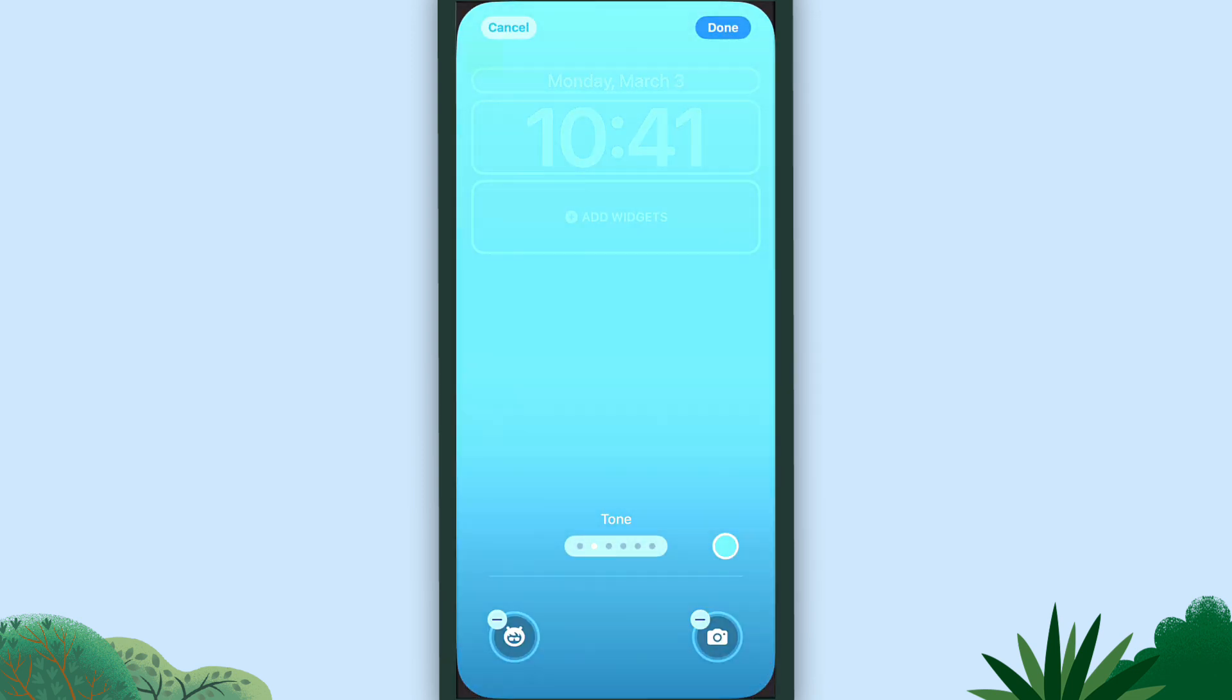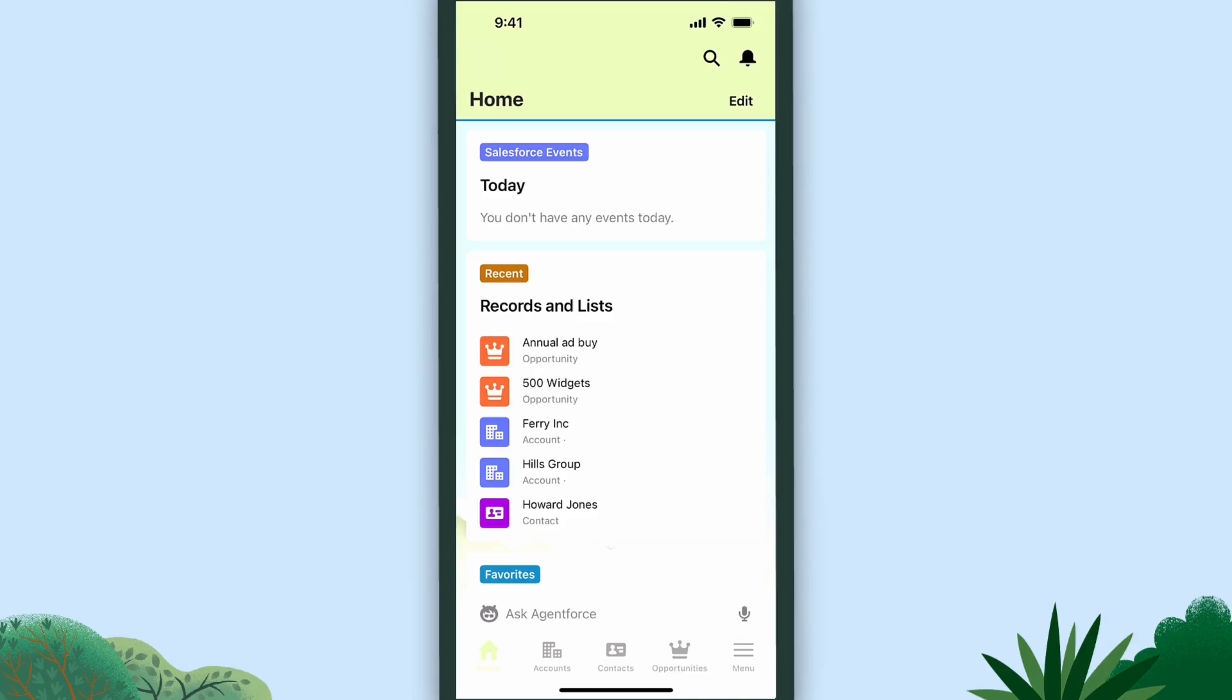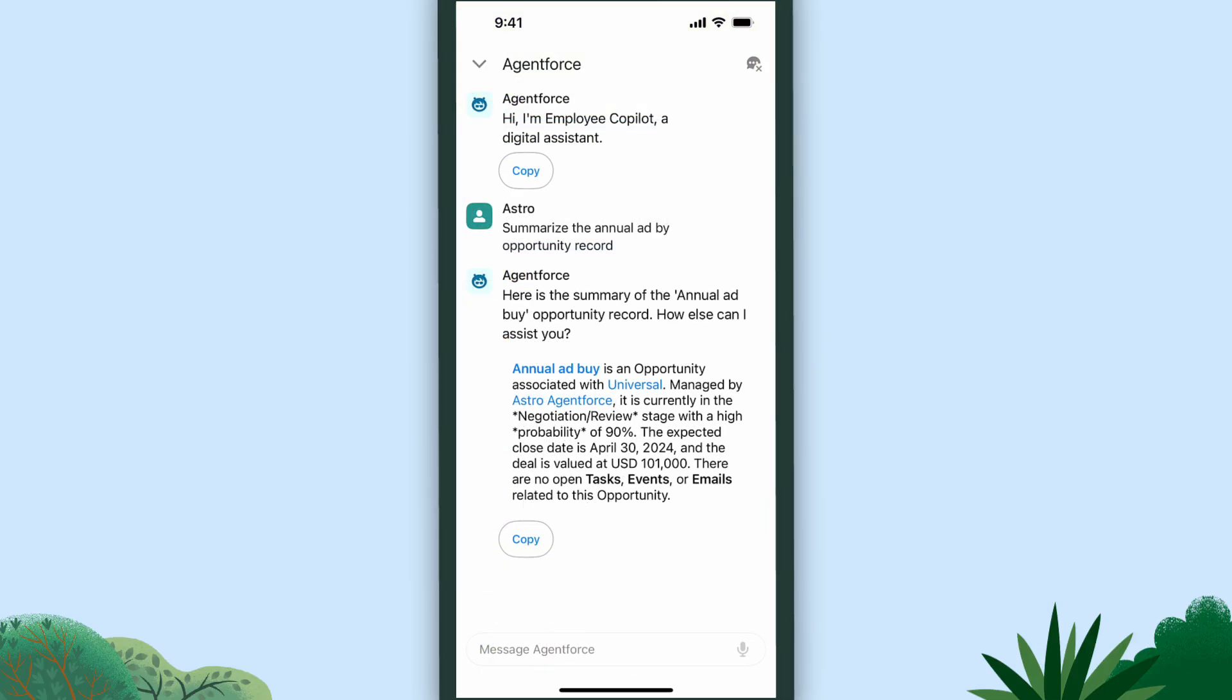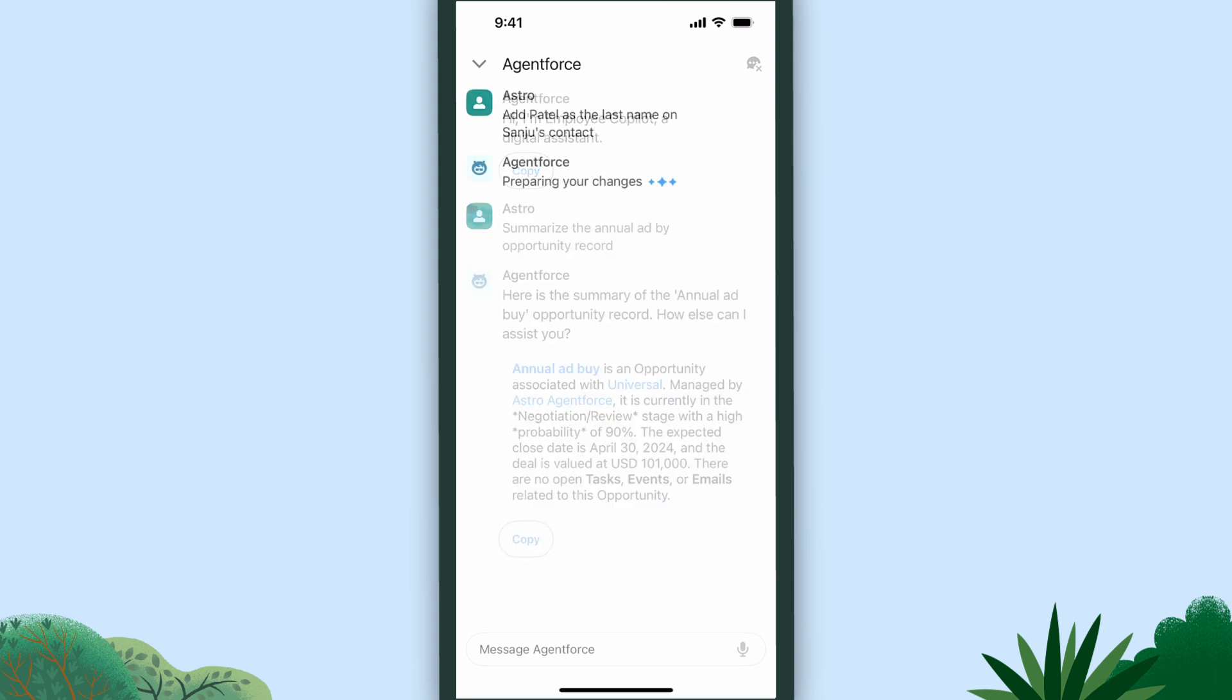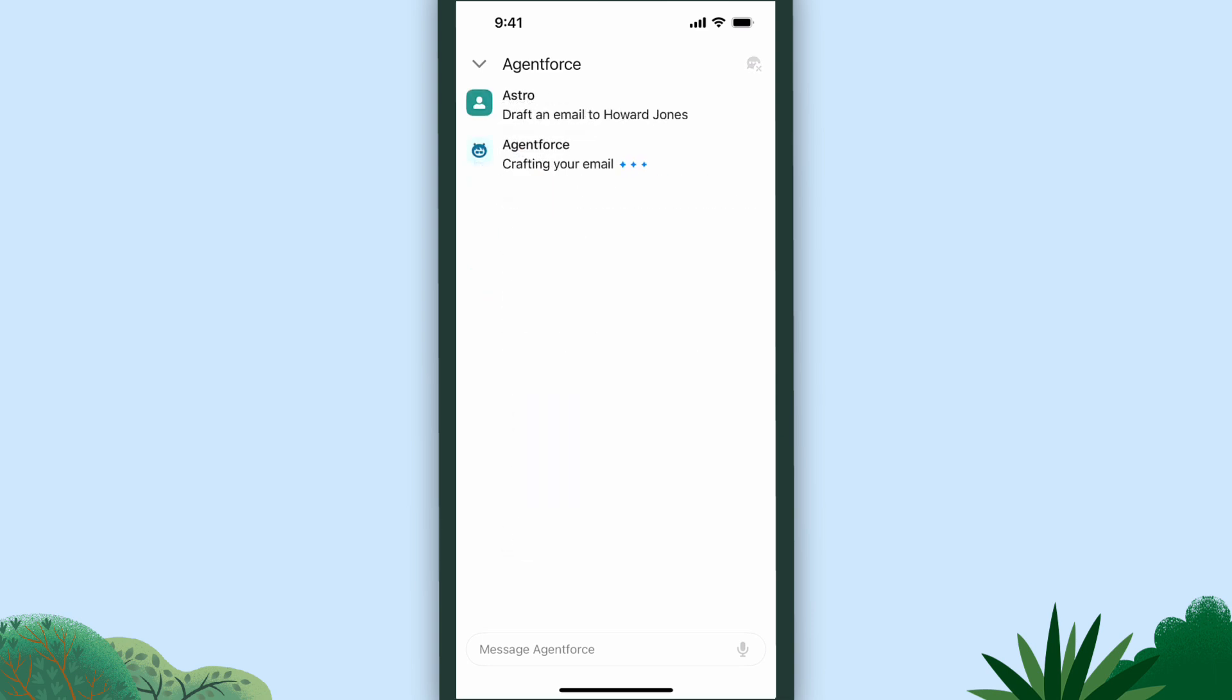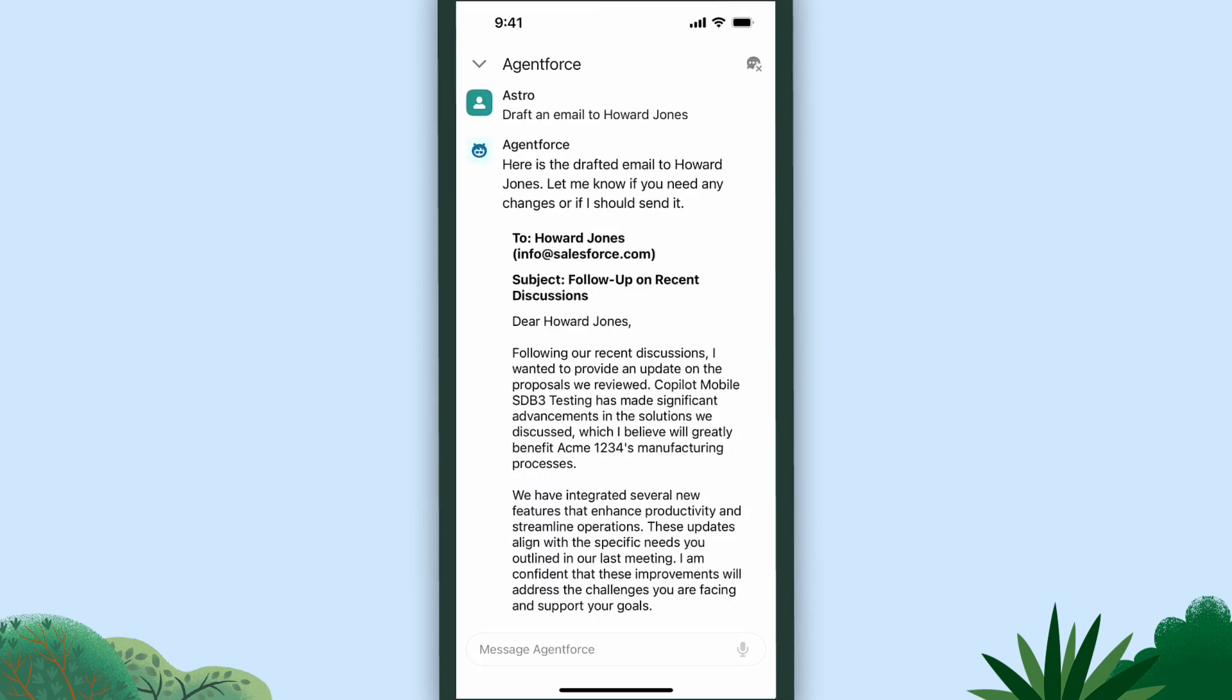Now that you know how to access AgentForce, use it for anything you would want to do in your org. Ask for a summary? Sure. Updated contact? Why not? Draft an email on the fly? Definitely.